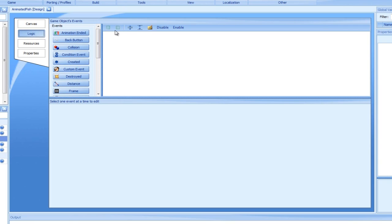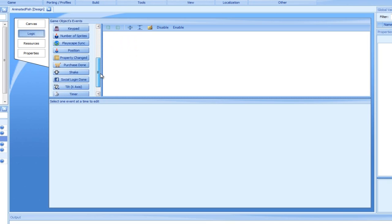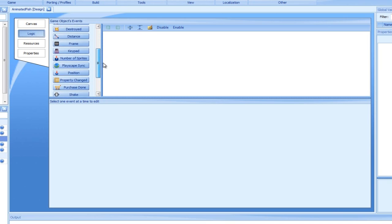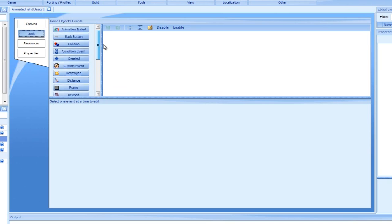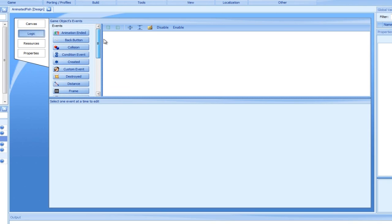Events are meant to answer the when question. When should the fish move? Browsing the list, you can see that there is a great variety of events, and we can't possibly go over all of them in the short time we have. I would therefore advise you to take advantage of the documentation and go over the events list independently when you have time.